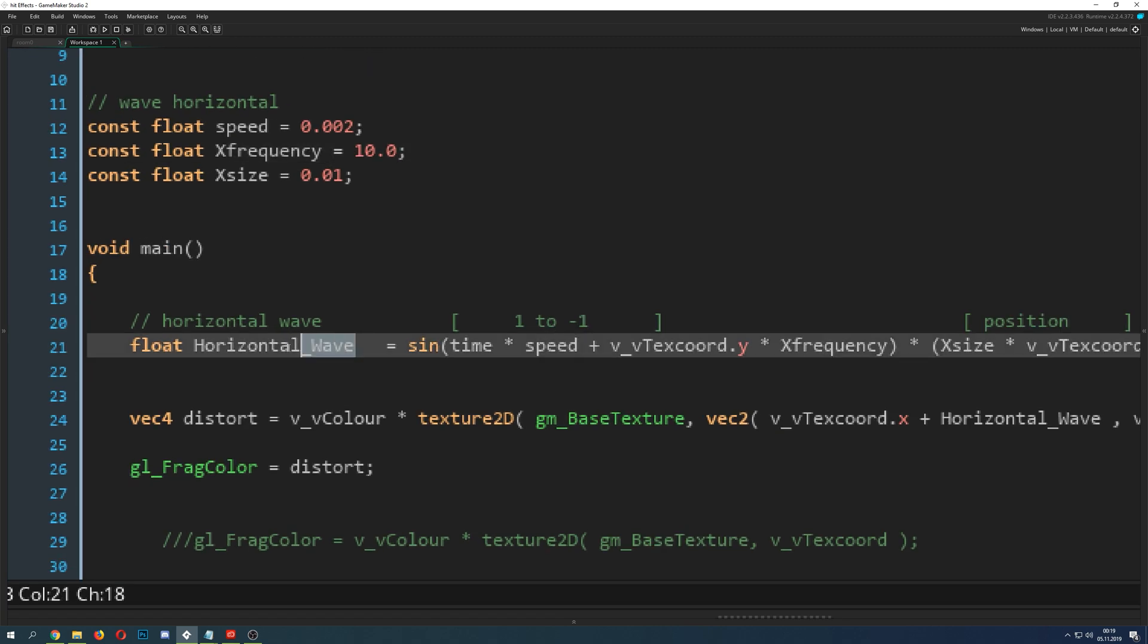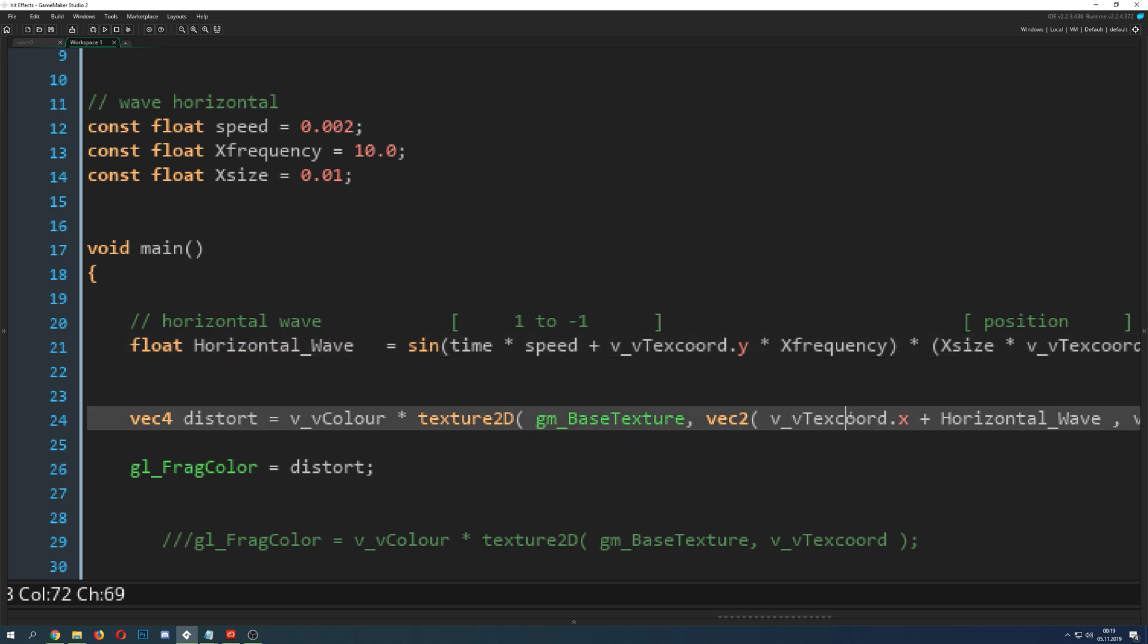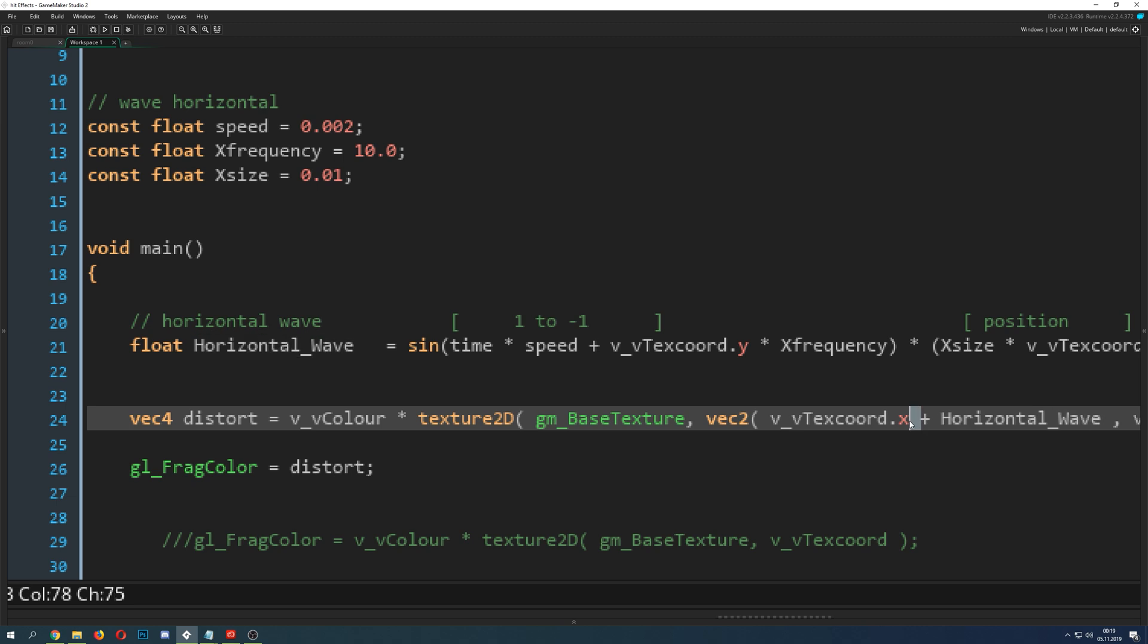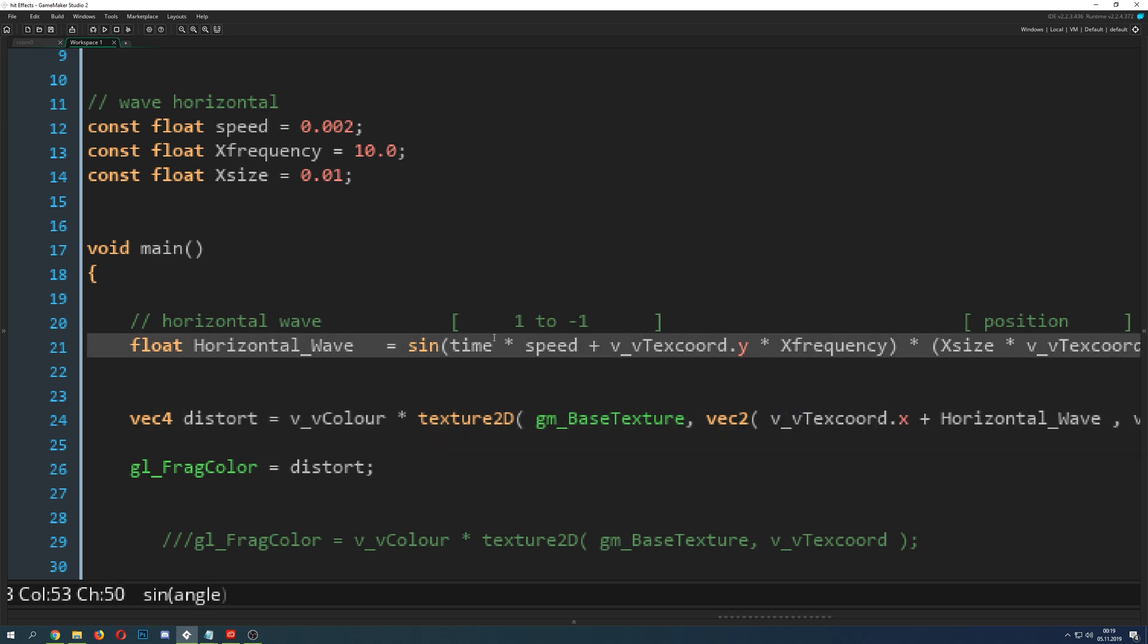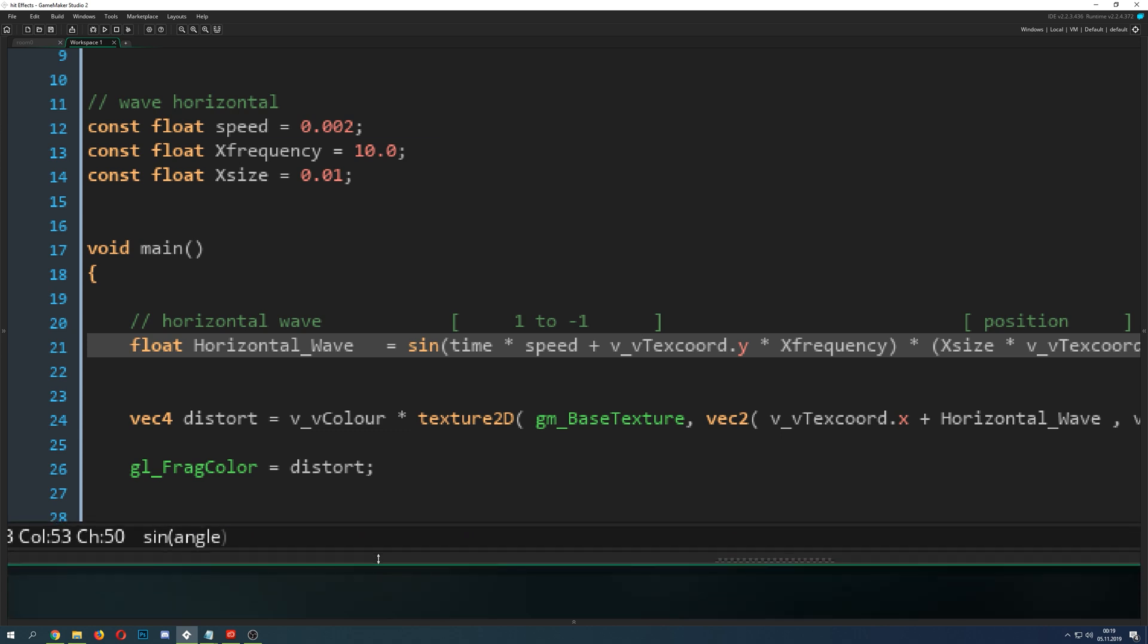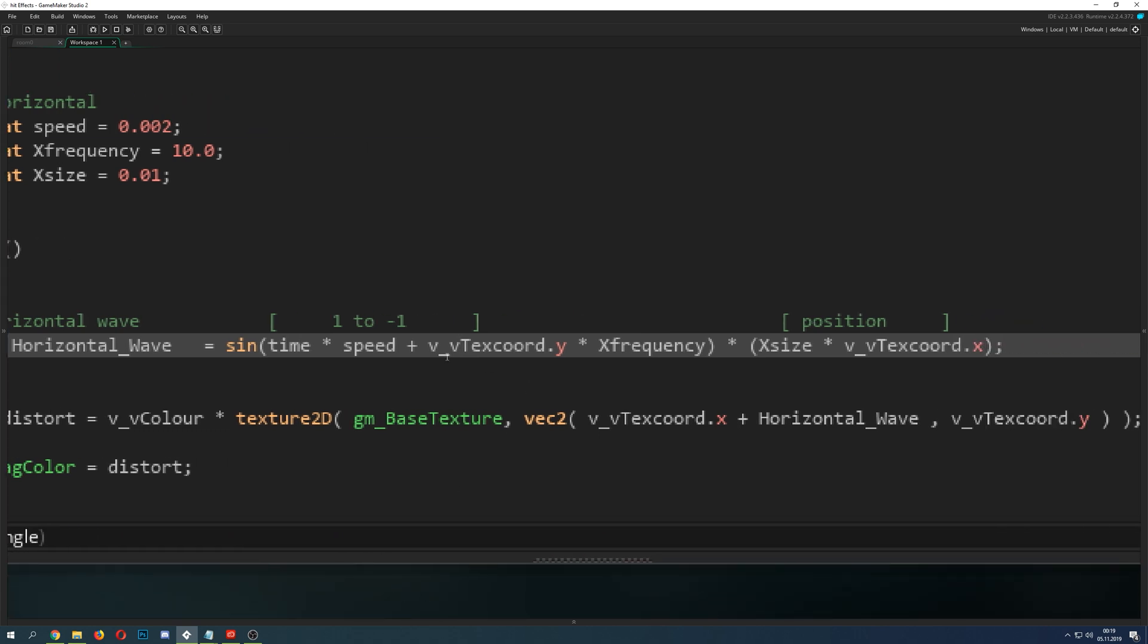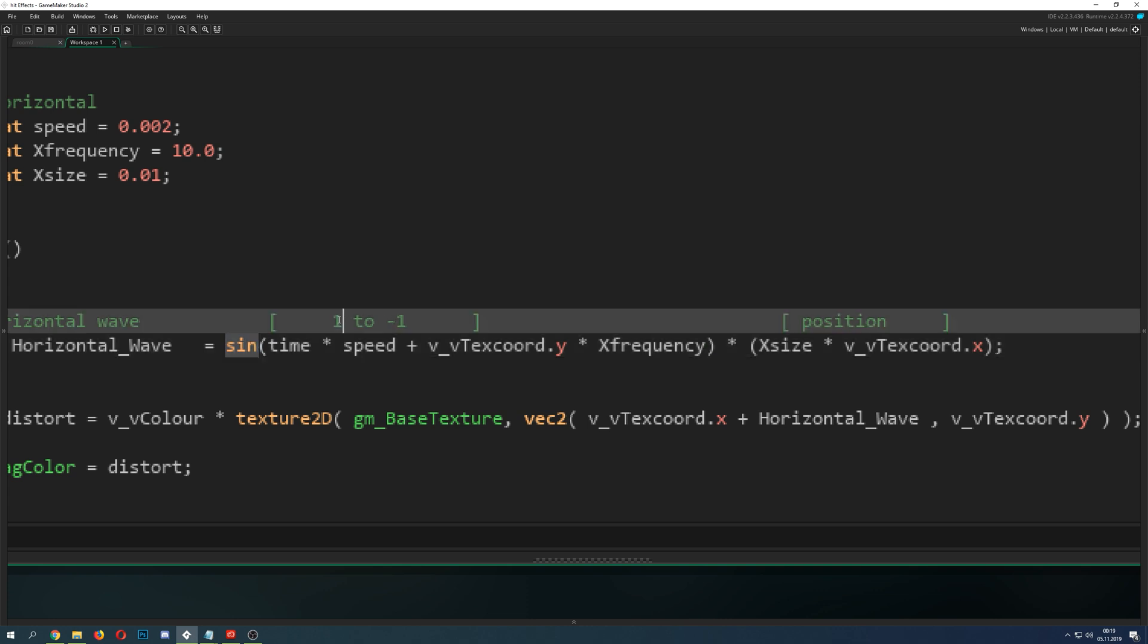Then you do something like this: you add a value to its x position and this is it. This is the way we change all this stuff. This is how I call it, the horizontal wave. This is the principle. Let's get rid of this guy here.